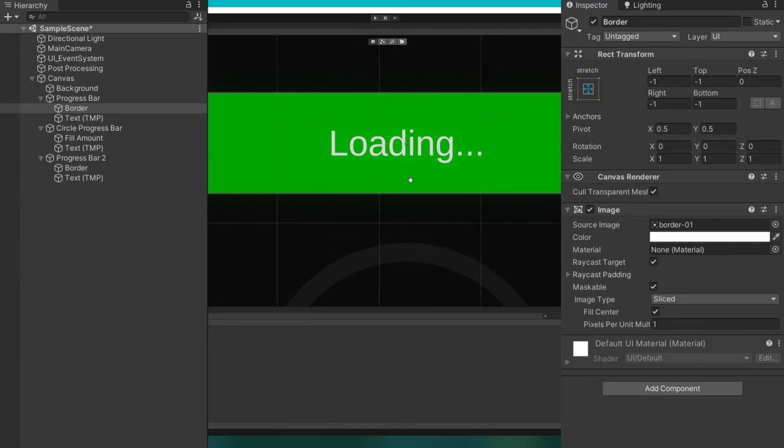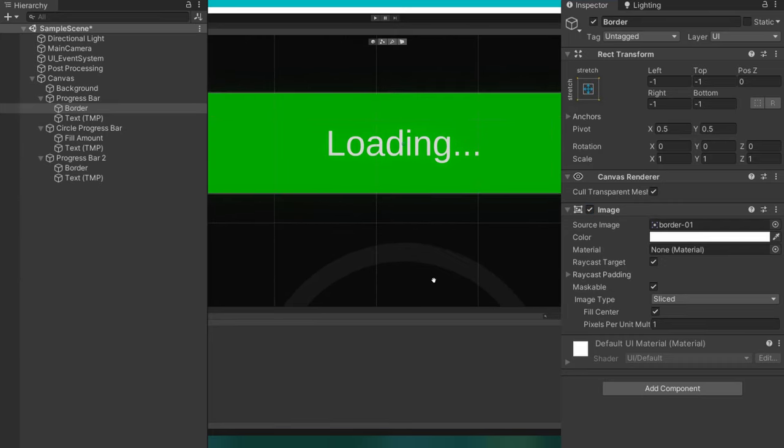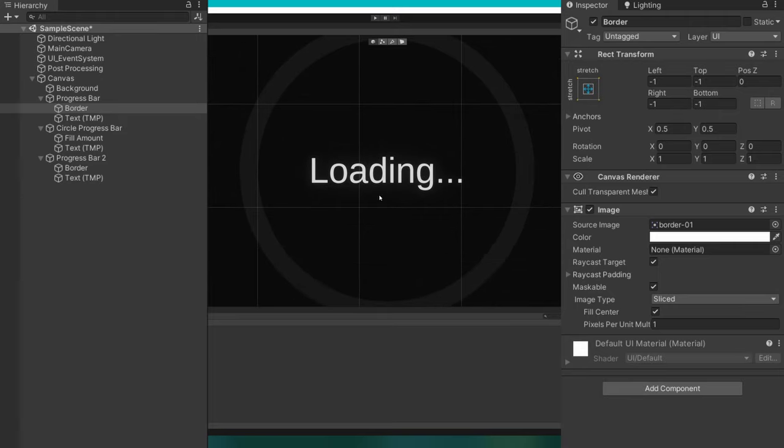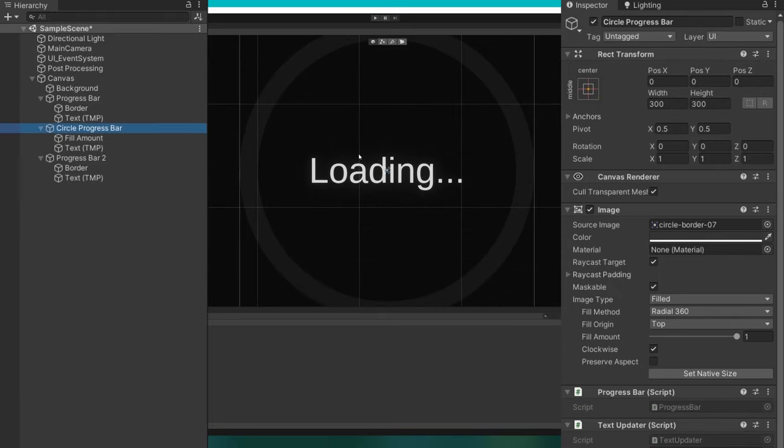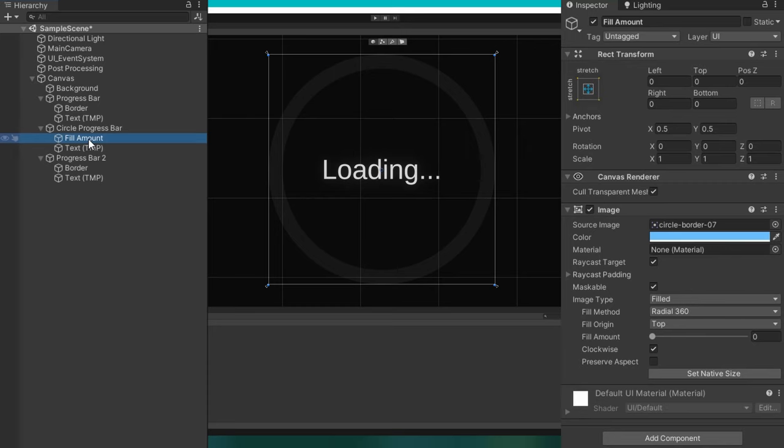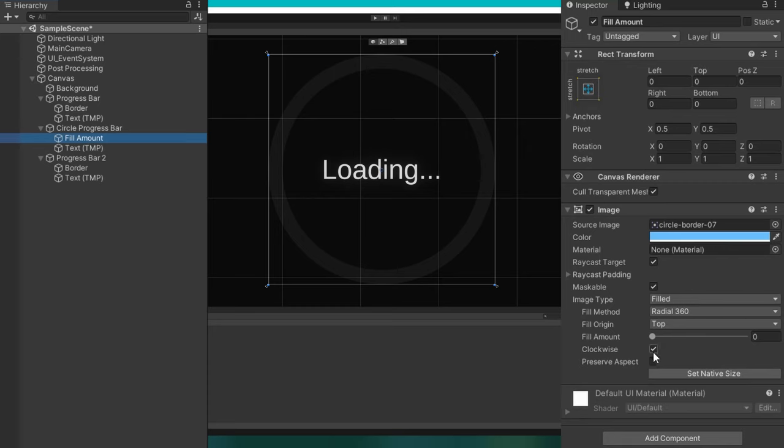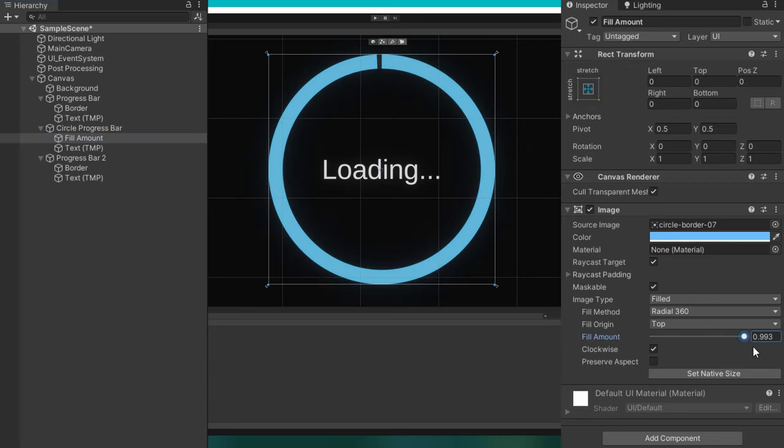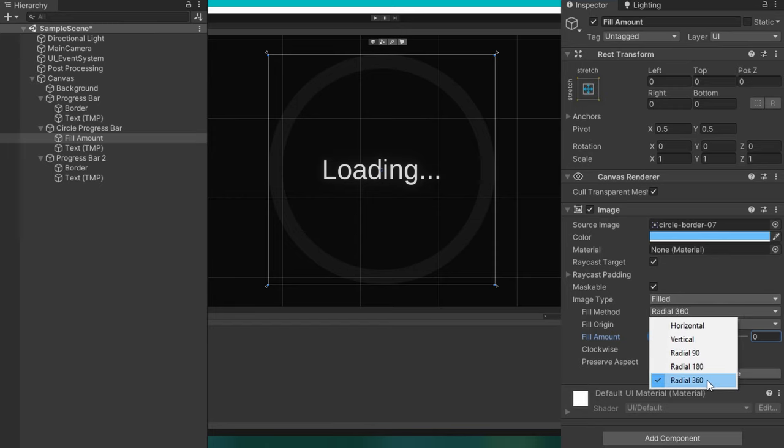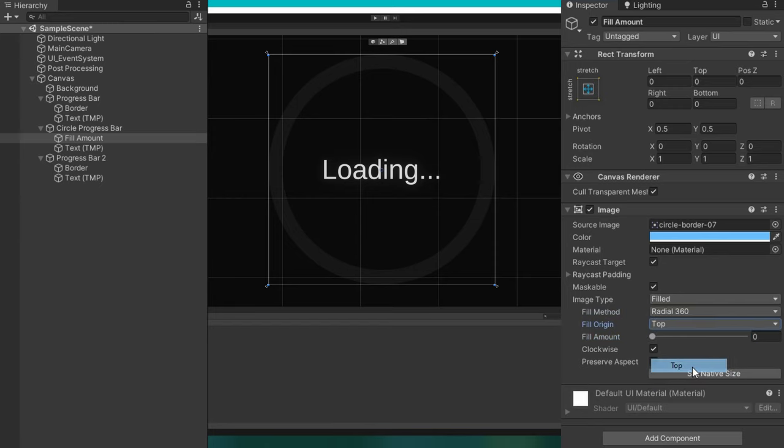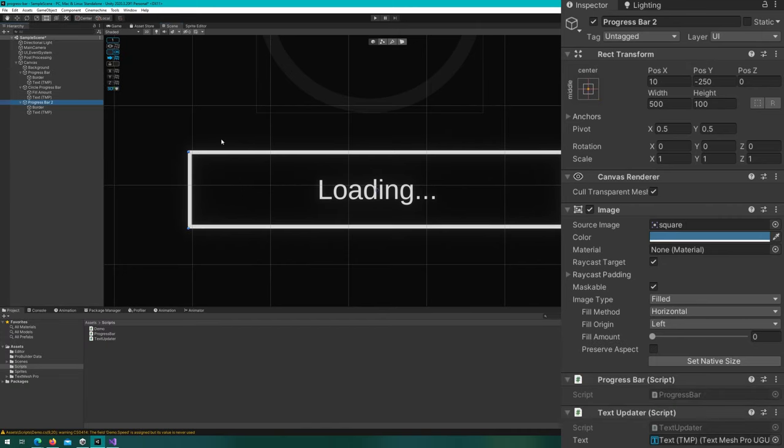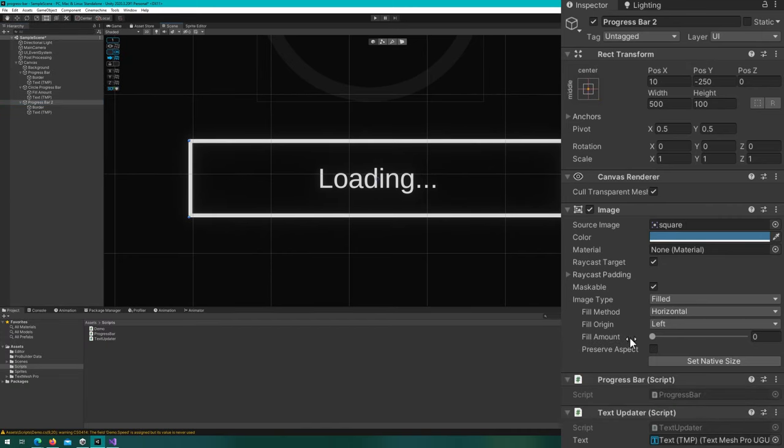For the circle one, we have it a little bit different. The root object is actually the border in this case, and the child object is the fill amount. That's because on this one, I want the fill amount to go on top of the border, and this one we'll see is a filled radial 360 from the top image. The last one is very similar to the top one, except we have a border that goes all the way around instead of just on the sides.